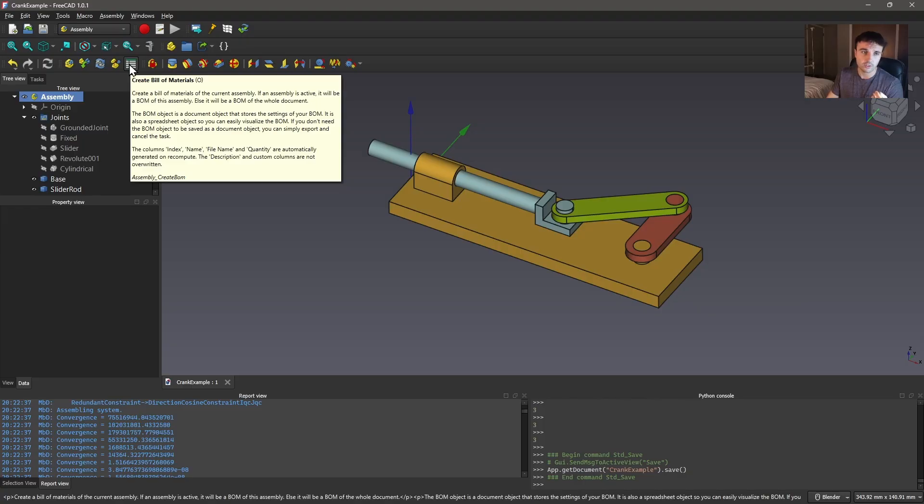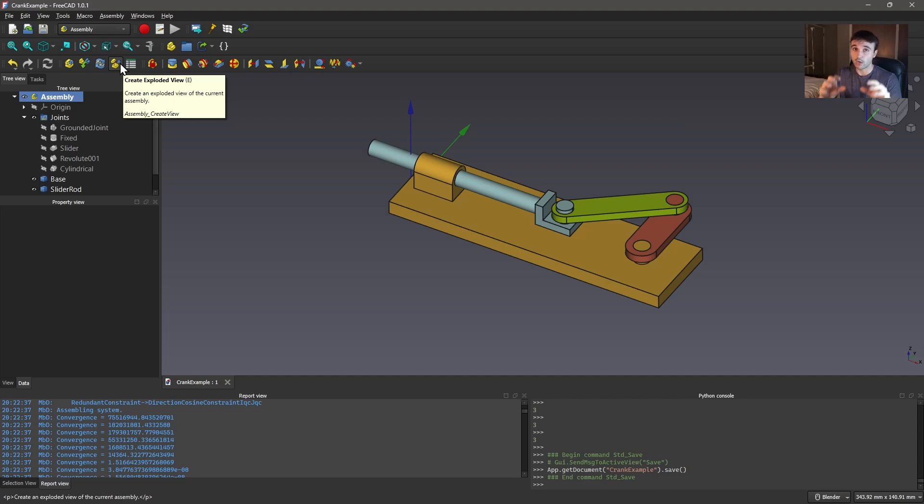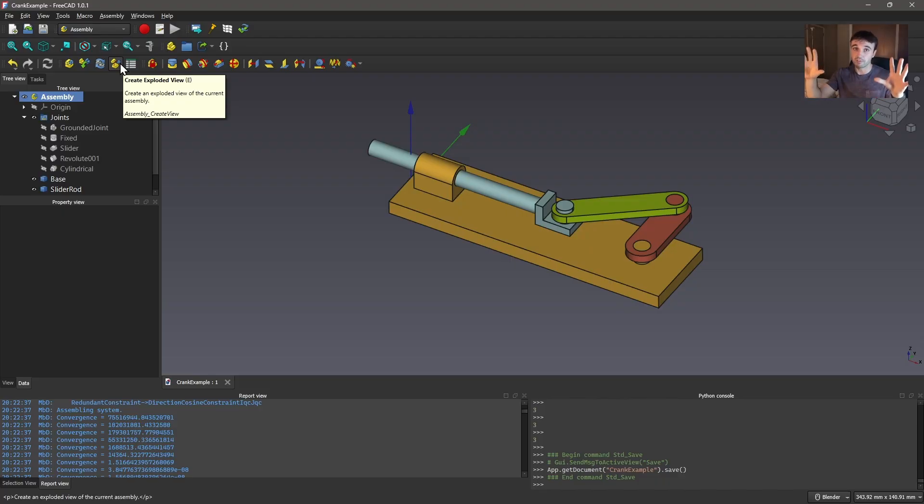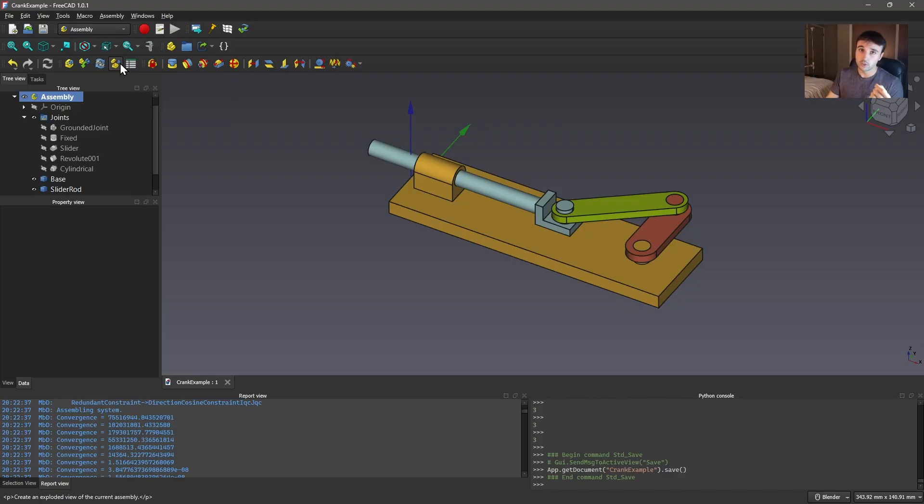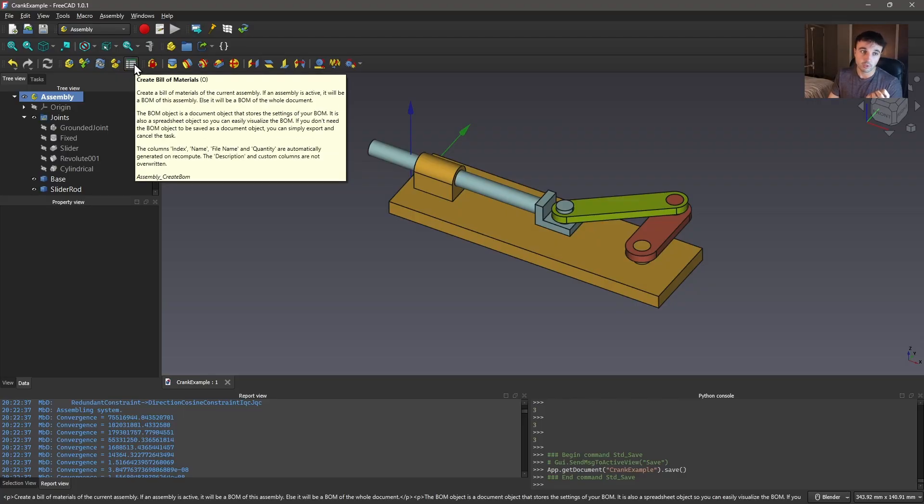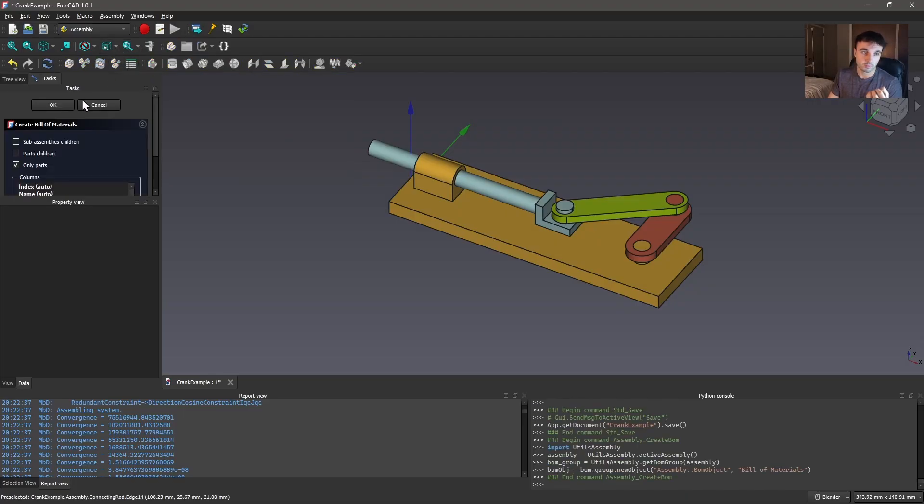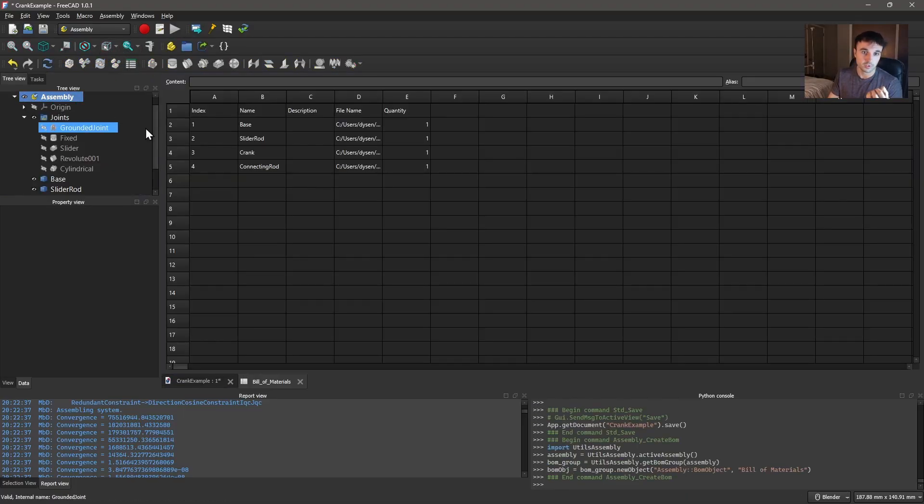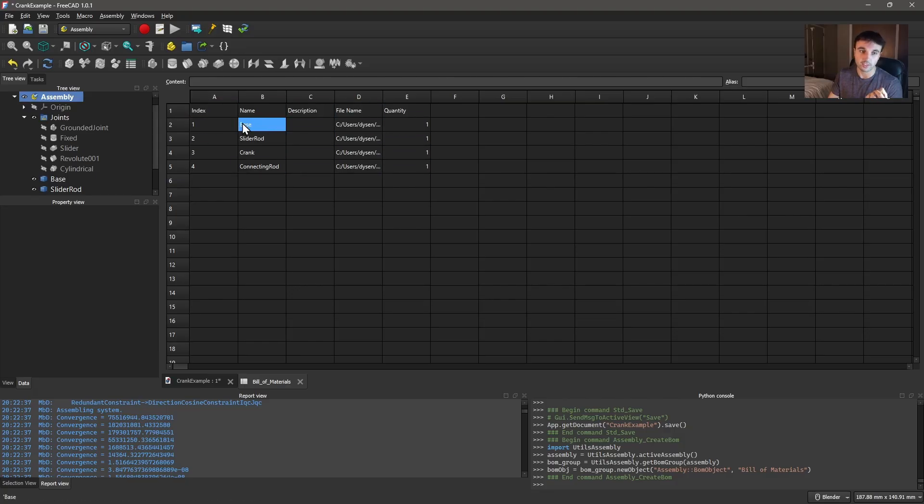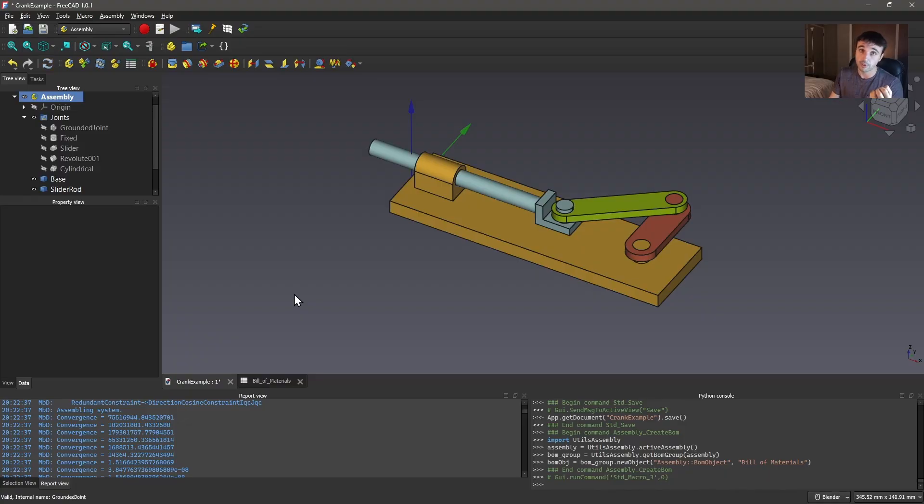Anyway, the other tools that I haven't really gone over is exploded view. If you want to, for assembly's sake, show how all of the parts separate, you can use this to create basically a view where you place all your parts manually. You can also use this for drawing. This is a little bit more advanced though. And then bill of materials. You can create a spreadsheet showing exactly how many of each part is required to build your assembly. Pretty straightforward.